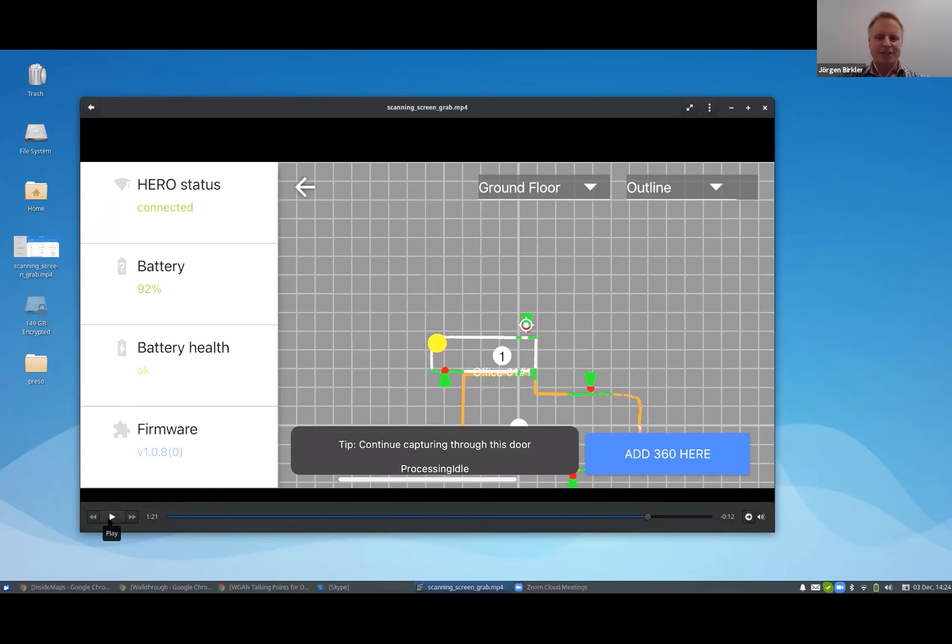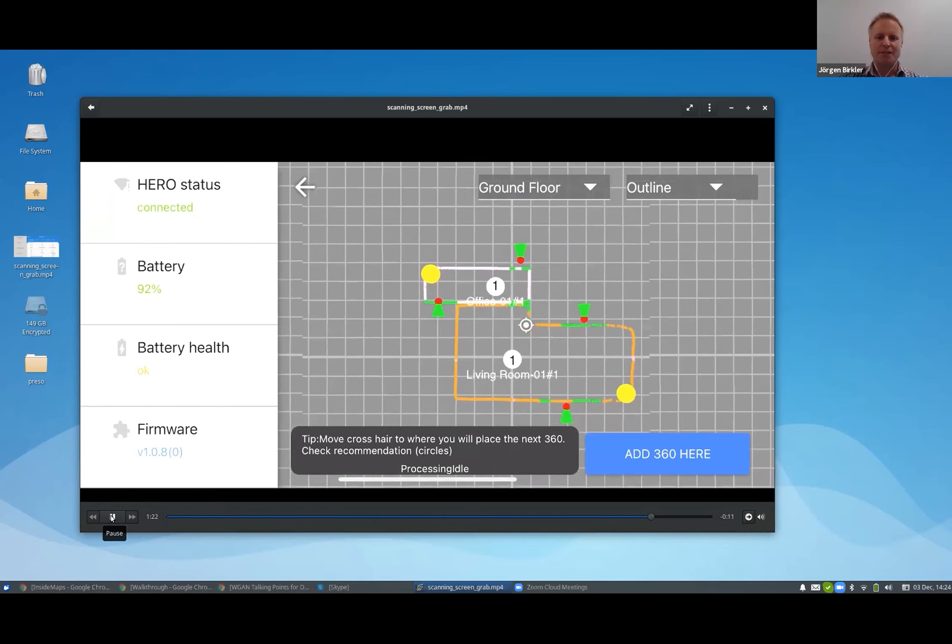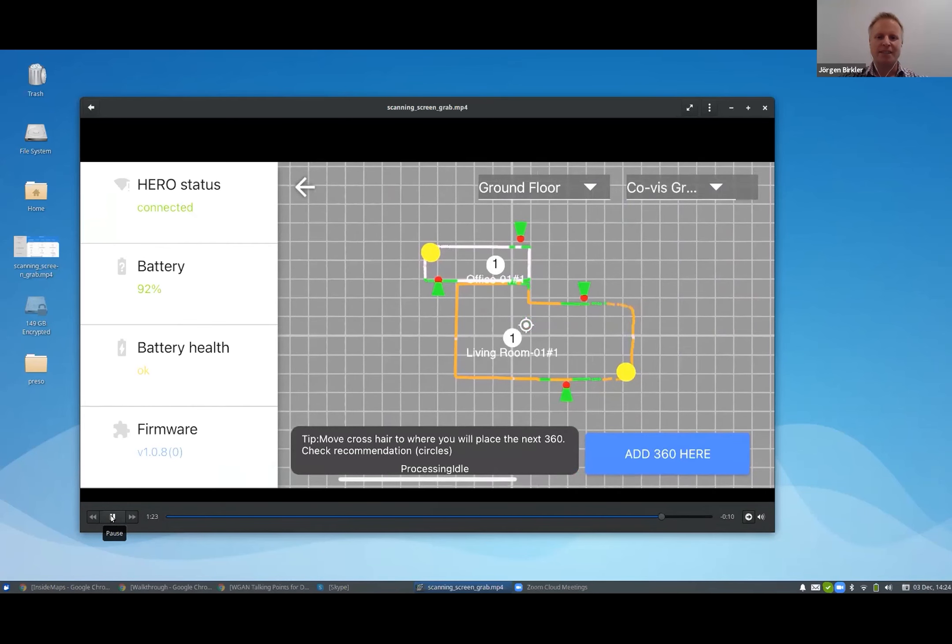The outline shows the walls, so you can get like a rough floor plan view of the things.